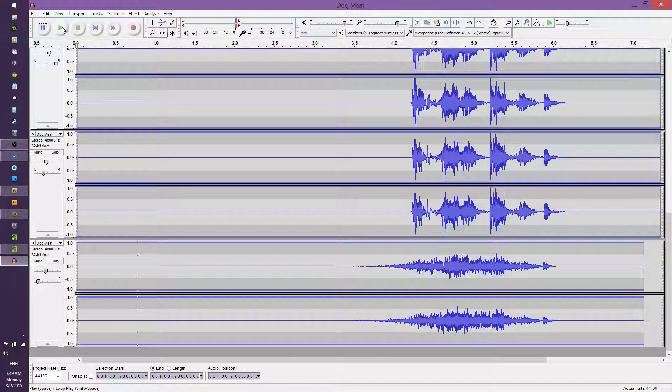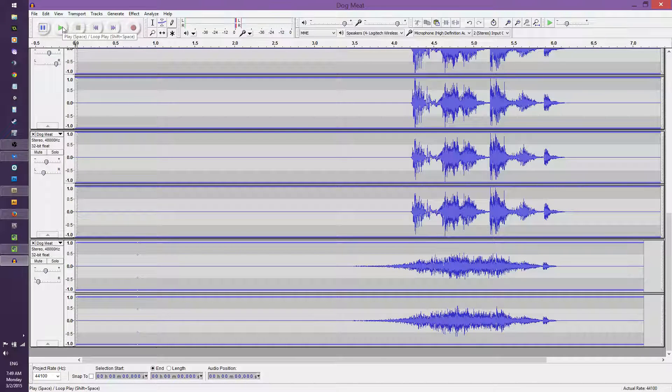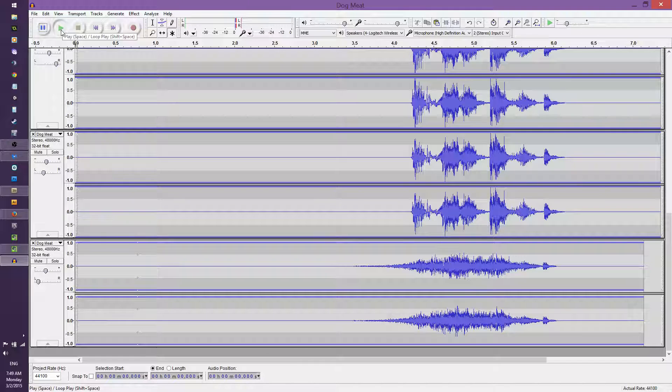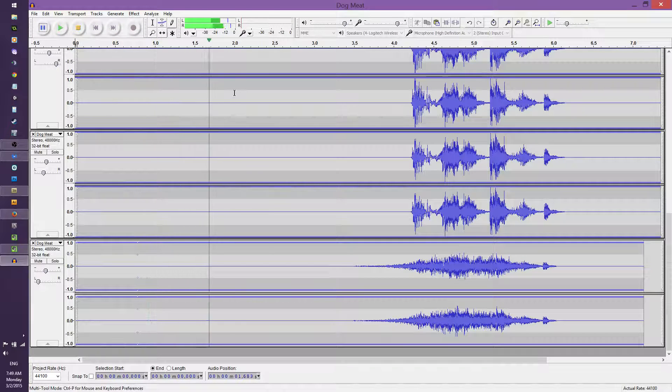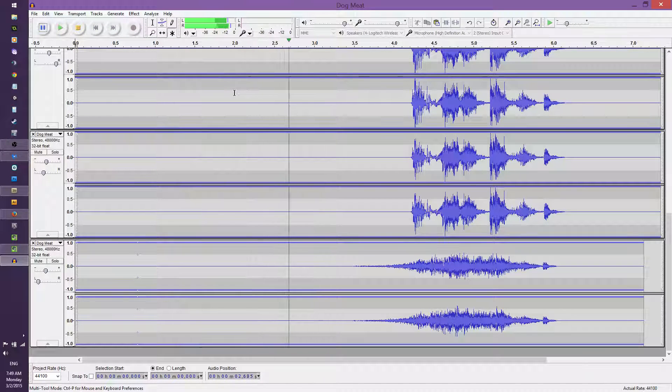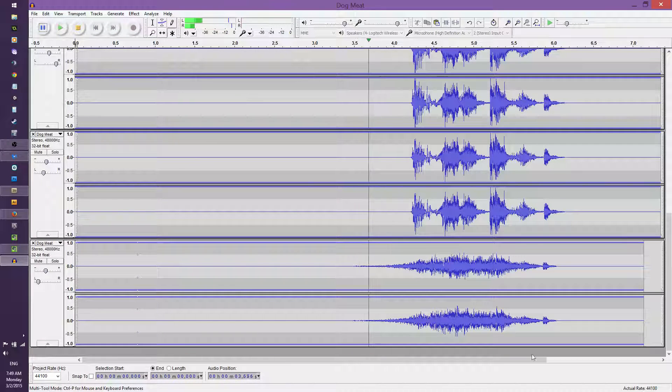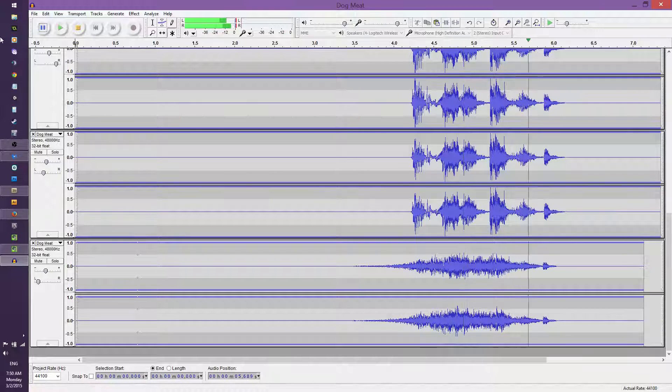So let's have a listen to this modified version. I'll give you ten seconds to run for your life. Before your dog meets!